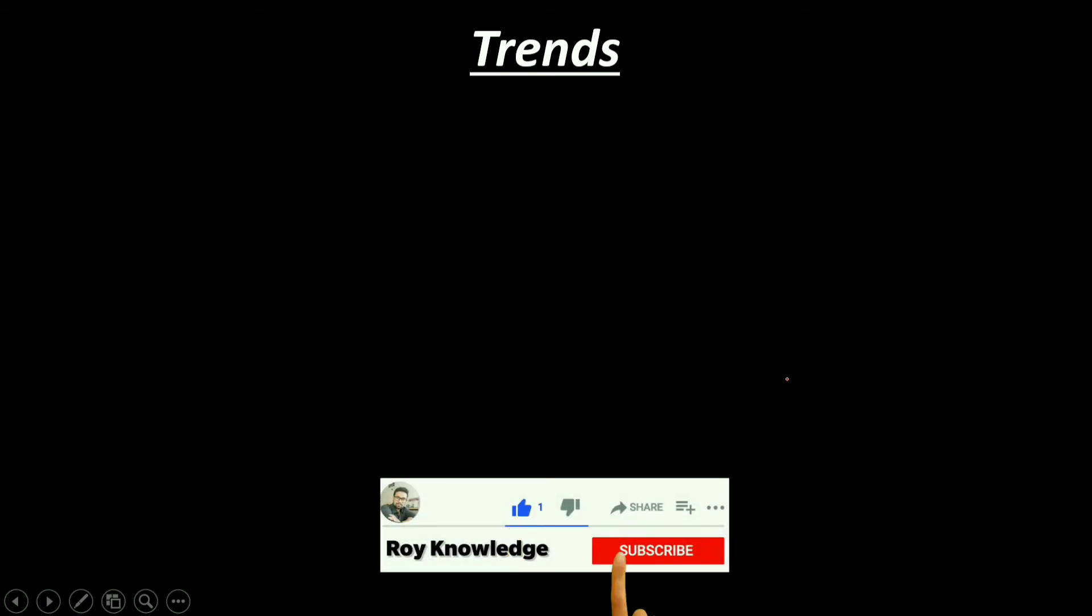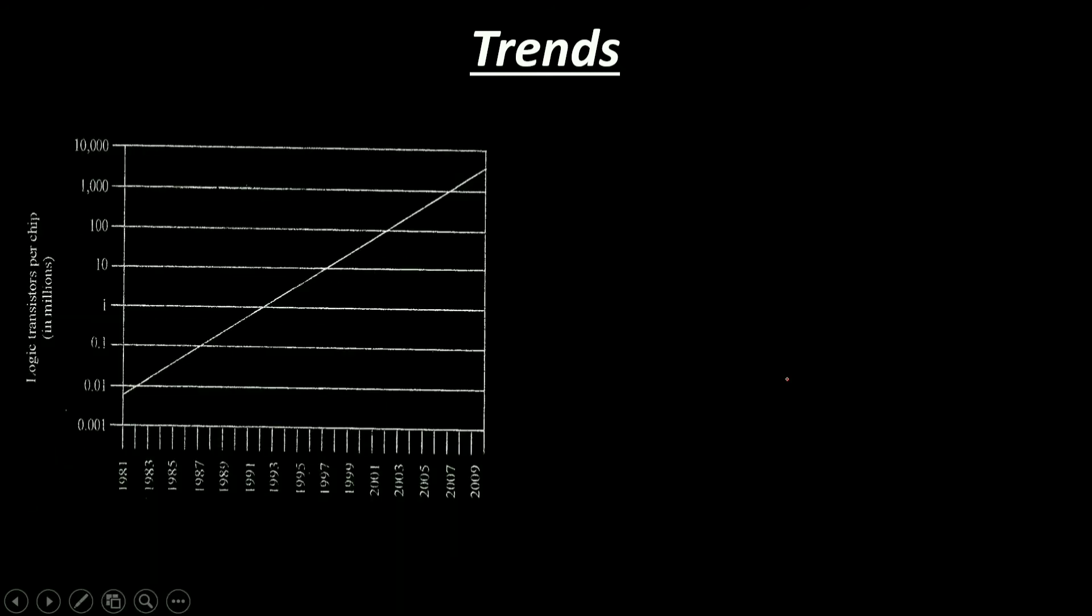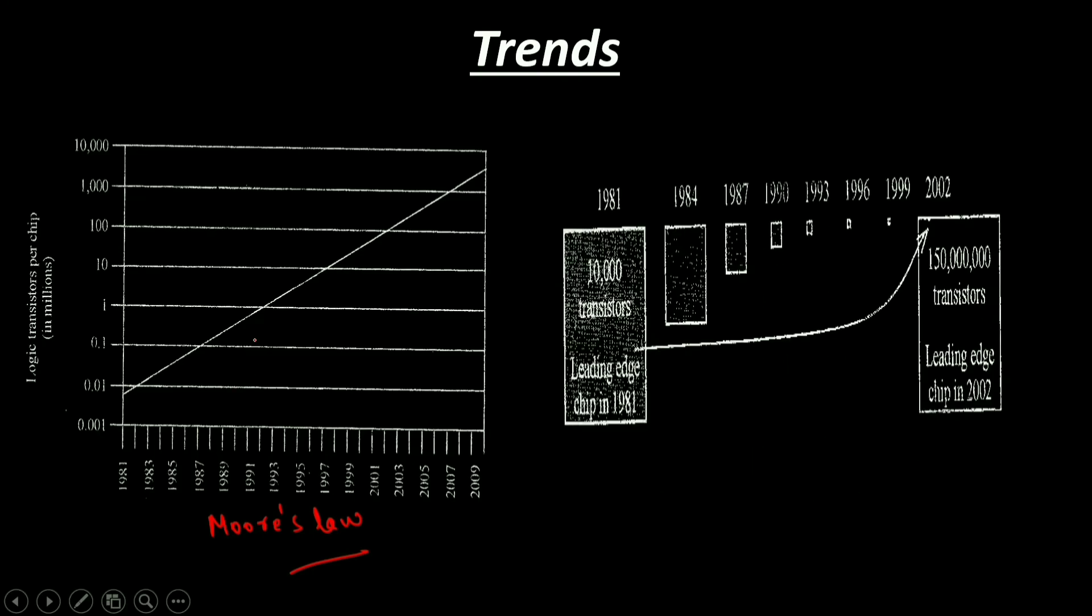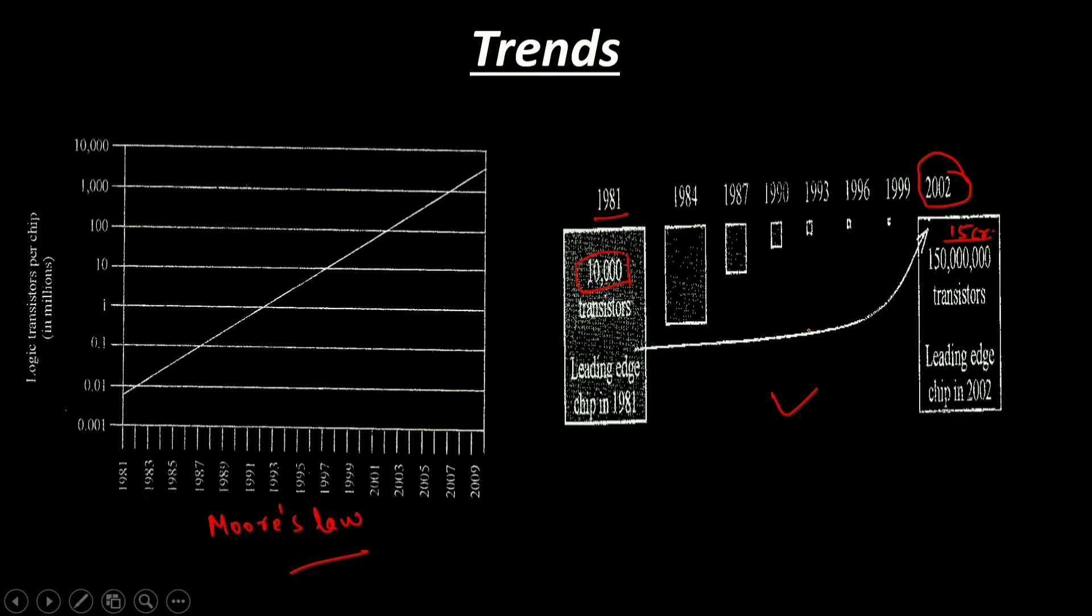Coming to trends, we should be aware of what is by far the most important trend in embedded systems, a trend related to ICs. IC transistor capacity has doubled roughly every 18 months for the past several decades. This is Moore's law. We can see practically in our daily life that the logic transistors per chip have increased exponentially over past decades. We can also see that the size of transistors has decreased significantly. In 1981, 10,000 transistors were very large, but in 2002, chips with about 150 million transistors were very small in size.